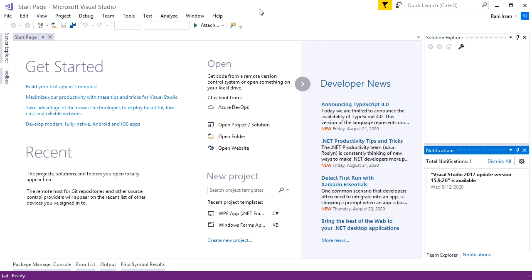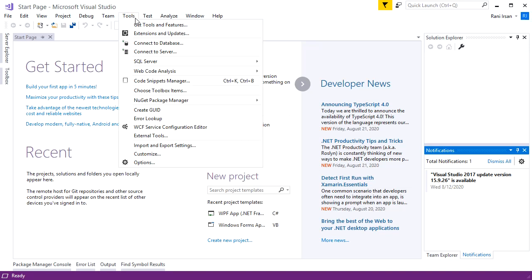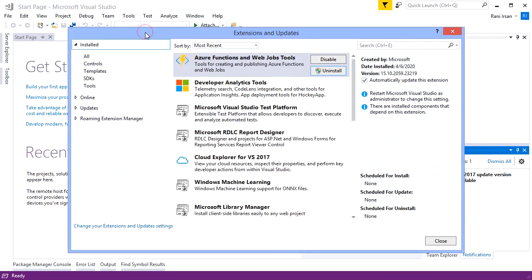Go to the Tools menu and choose Extensions and Updates. A dialog comes up.